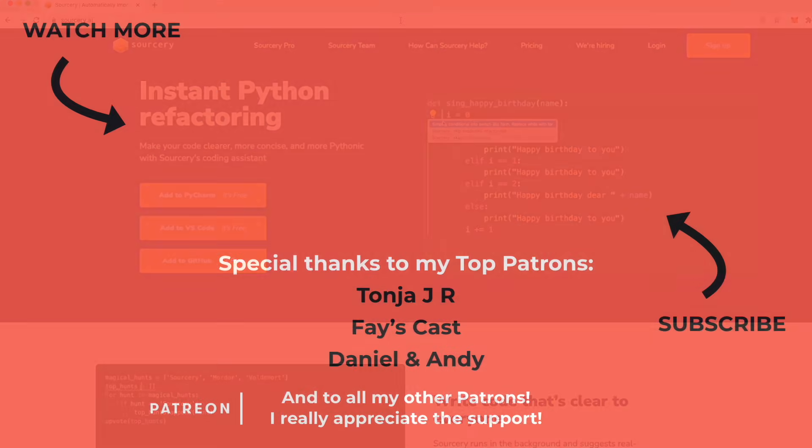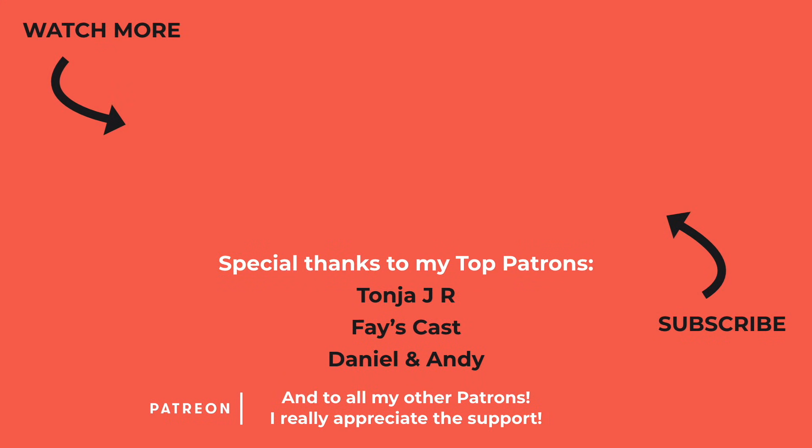I hope you enjoyed these tips and if so then please hit the like button and consider subscribing to the channel. Also don't forget to watch part one of the refactoring series and then I hope to see you in the next video. Bye!